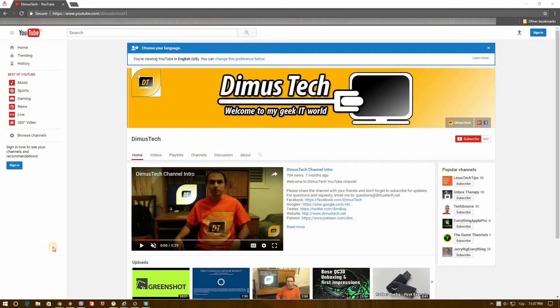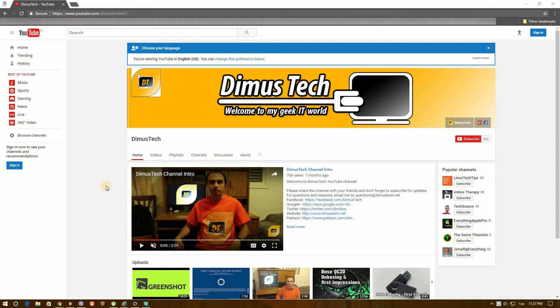Hey guys, it's Dima from DimusTech and today I'm going to show you how to enable dark mode on YouTube. So first of all, I want to say that this is temporary, so probably in a few weeks or so this option won't be enabled anymore, but let's go ahead and do this.